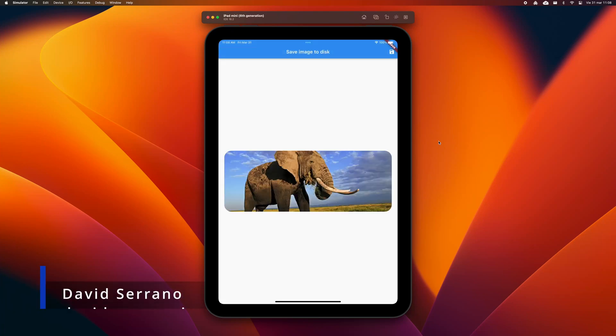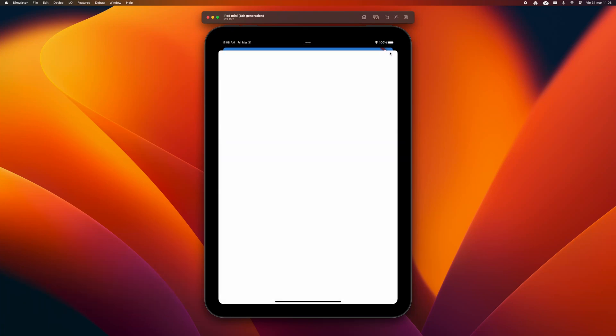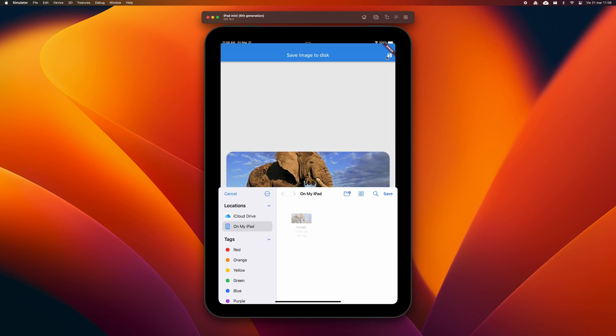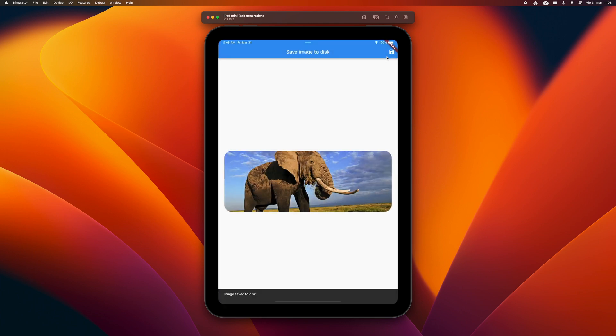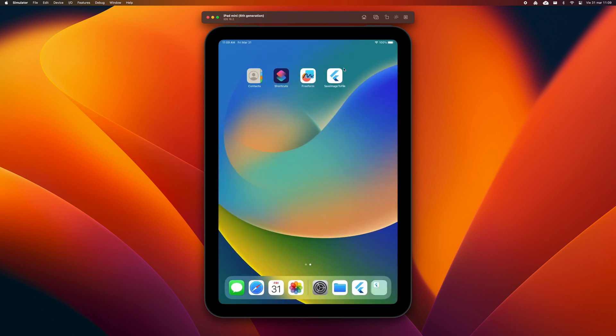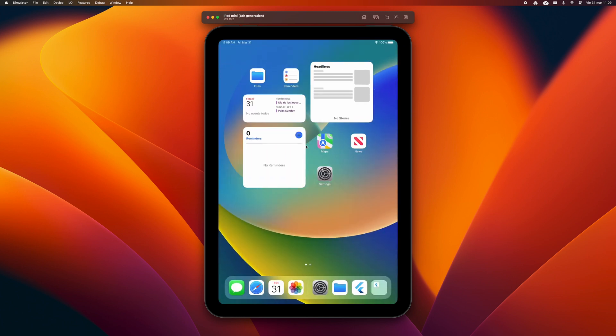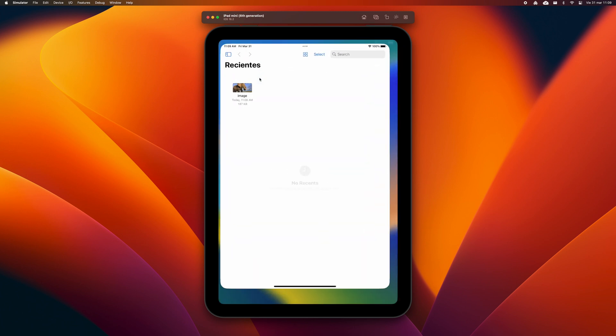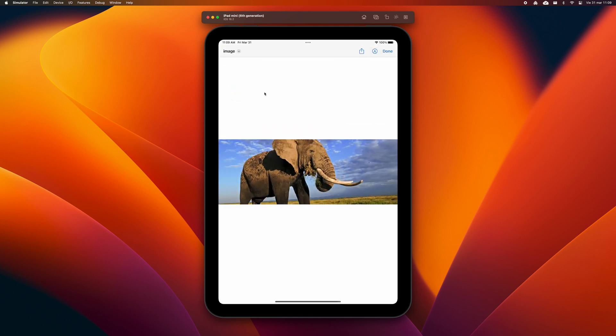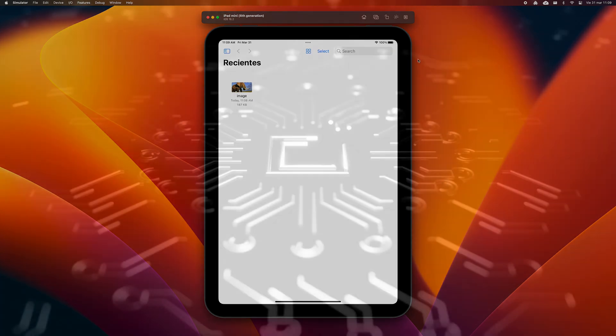Saving an image downloaded from the internet in the file system is one of the most elementary tasks that any application can do. In this video, we will start from the base that we already have the URL of an image that we want to first download and then save in the gallery or to a given directory. We will perform this through the actions of the operating system, so it will not be necessary to declare sensitive permissions.